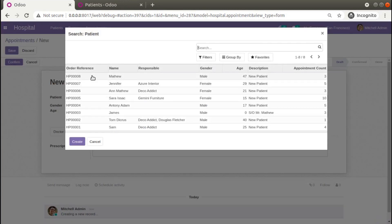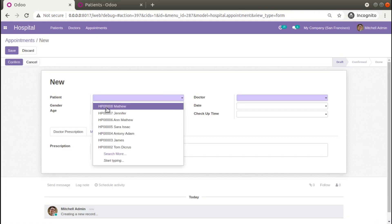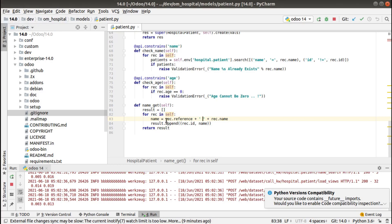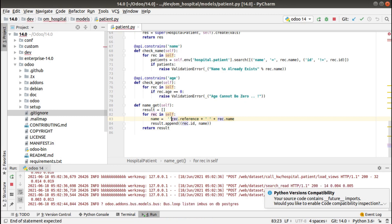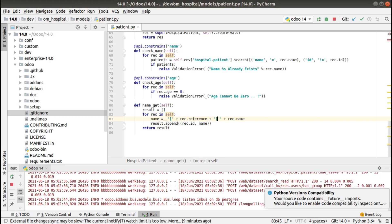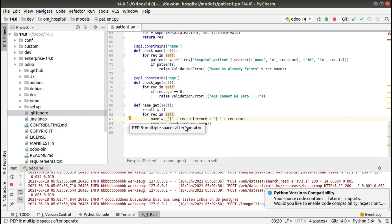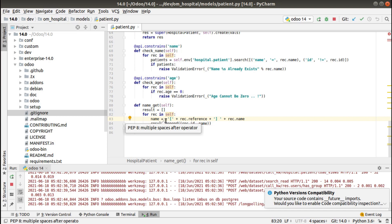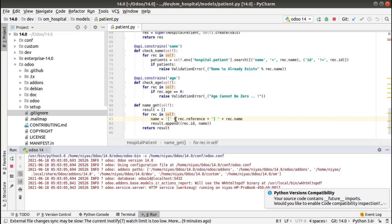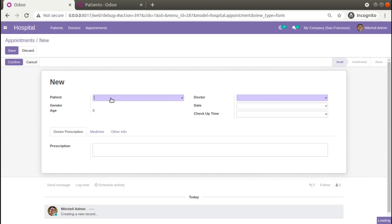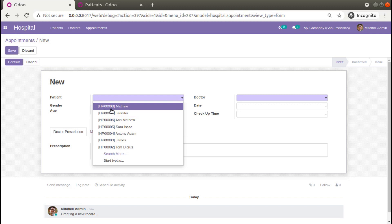For an enhancement, if you need to put the reference inside square brackets, you can modify the code so the reference is wrapped in square brackets followed by the name. After restarting, you can see 'HP008' is now shown inside square brackets followed by the patient name.